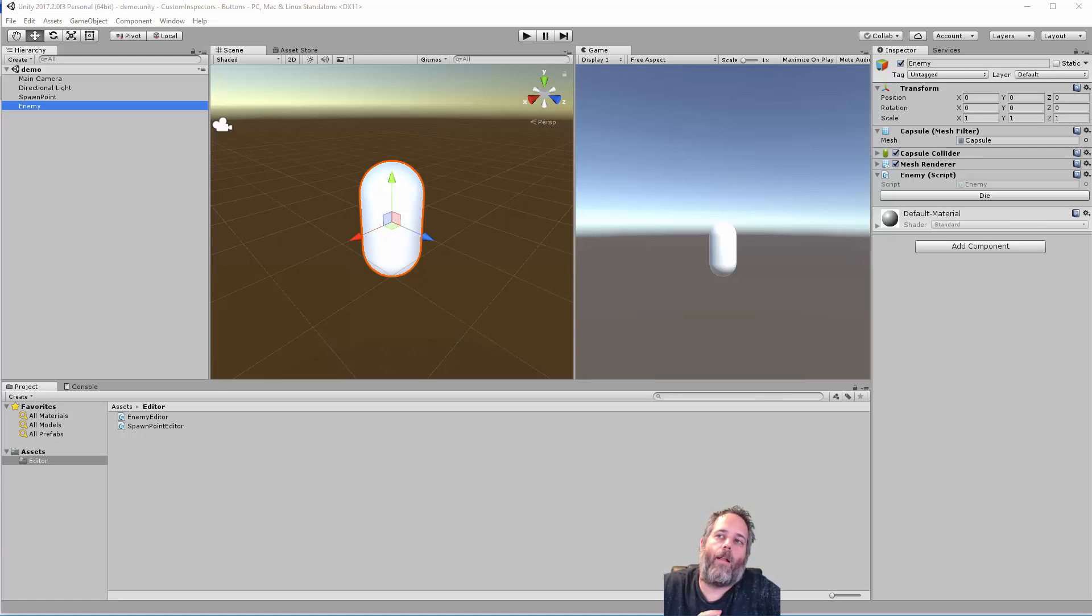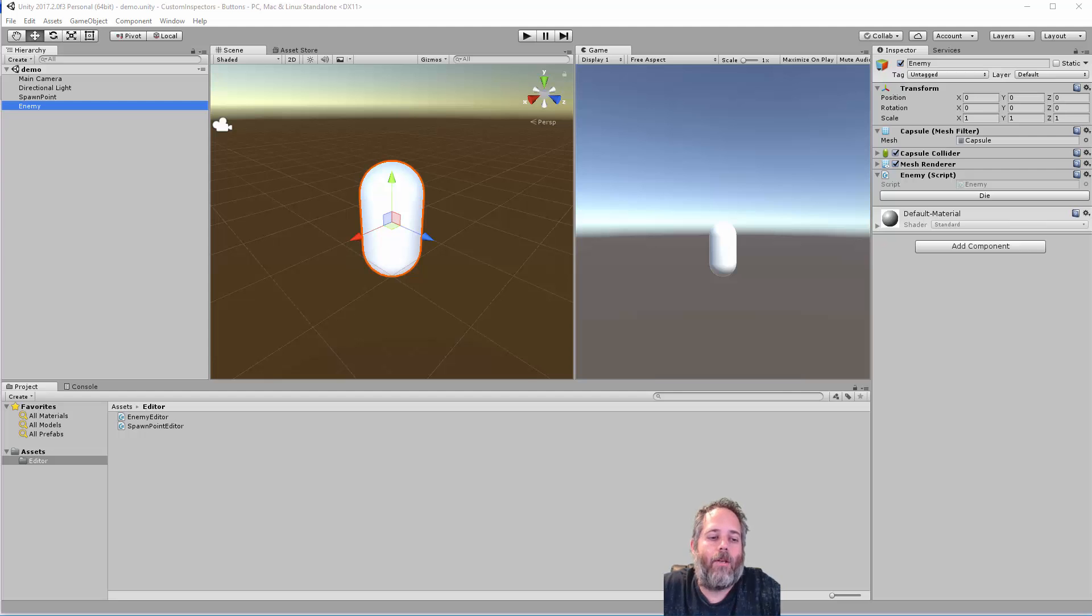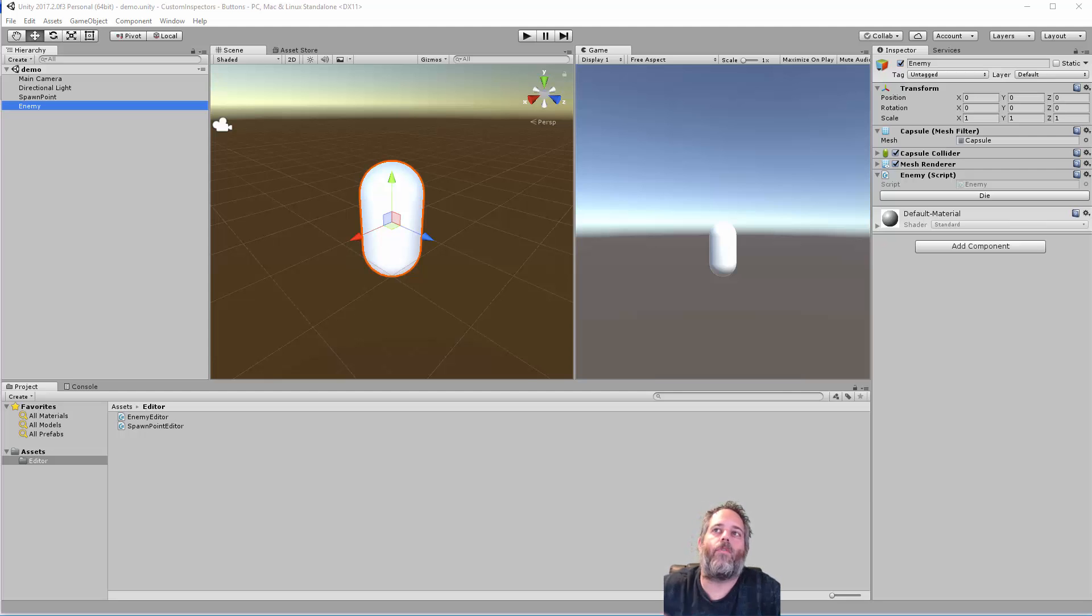Hey, what's up? Jason here from Unity3D College. In this video, I'm going to go over adding buttons to your custom inspectors, how you can do it, and how it comes in useful.